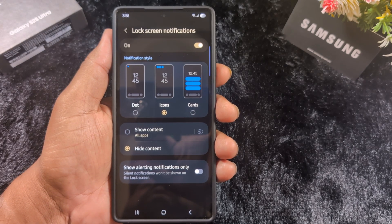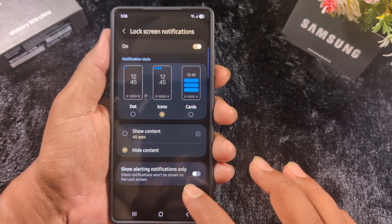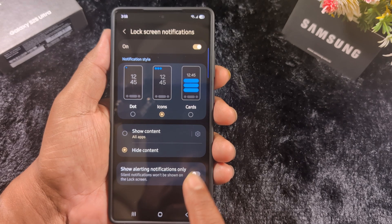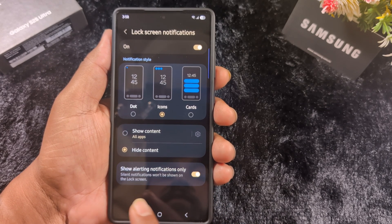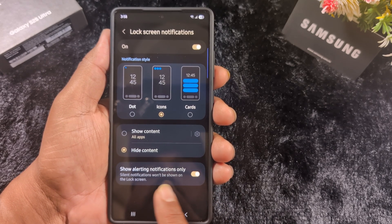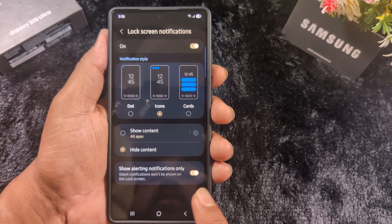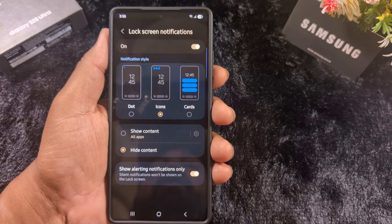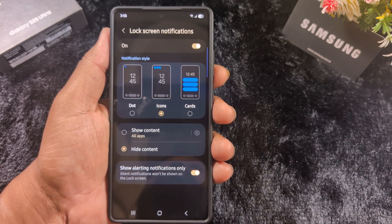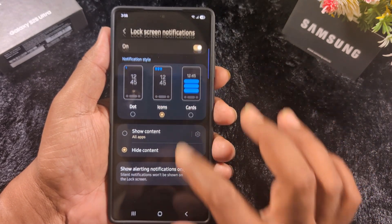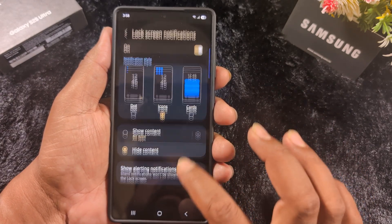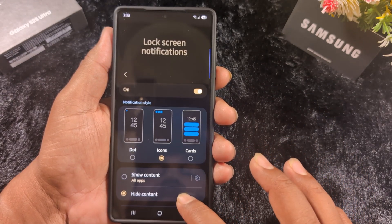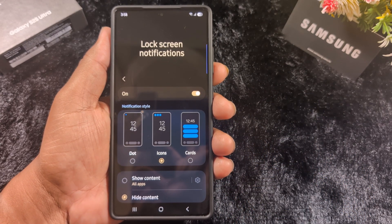You can also enable or disable Show Alerting Notifications Only, which will show only alerting notifications on your lock screen. This covers all the lock screen notification settings on the latest One UI 7 devices. That's it!